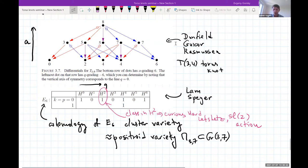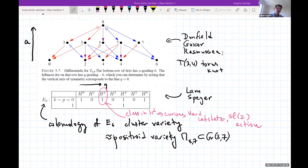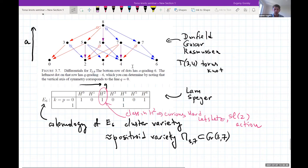This picture is from a paper of Dunfield, Gukov, and Rasmussen, who studied the Khovanov-Rozansky triply graded link homology. They computed—or rather predicted based on various tools and methods—what this homology should look like. In this particular case the prediction was certainly confirmed, and there is a lot going on in this picture, so let me try to explain some pieces.